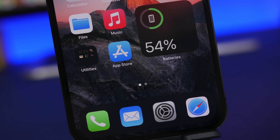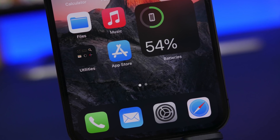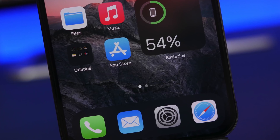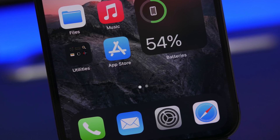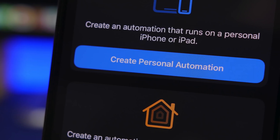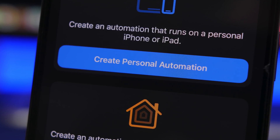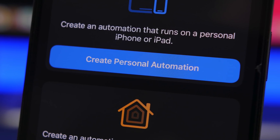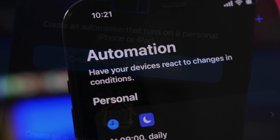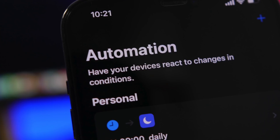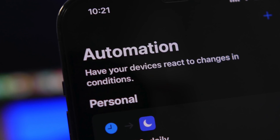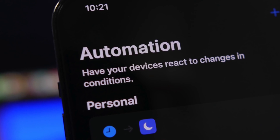Hey, what is going on everyone? This is Ari Vuz back with another video, and today I will show you guys the top 10 iPhone automations that you can create on your iPhone that you will most likely use on an everyday basis. These are automations that will actually make your life easier by automating things that you would otherwise do manually every day on your iPhone.